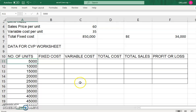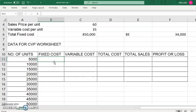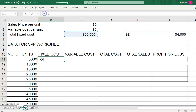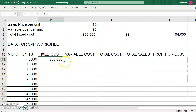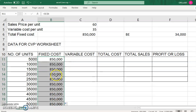The fixed cost is the same for every number of units produced. Set the formula equal to cell C6 which contains the RM850,000 total fixed cost. Do not forget to put the dollar sign — the absolute referencing — for both C and 6. This way, when you copy the formula down to the 50,000-unit row, it will remain the same, because fixed cost does not change regardless of how much you produce or sell.